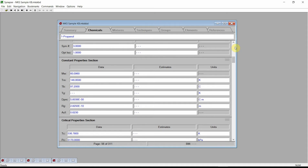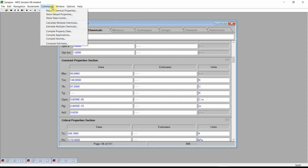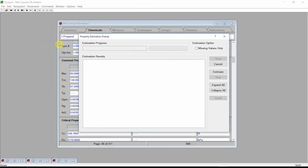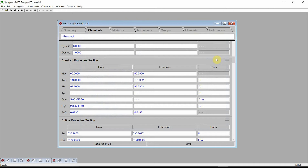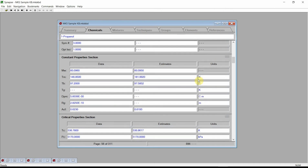To generate physical property estimates, we simply click on the Commands menu and select the Compute Estimates command. Synapse displays the Property Estimation dialog. Press the Estimate button and Synapse will estimate values for more than 30 different physical properties. Finally, press the Save button and Synapse will store these estimates into the current knowledge base.